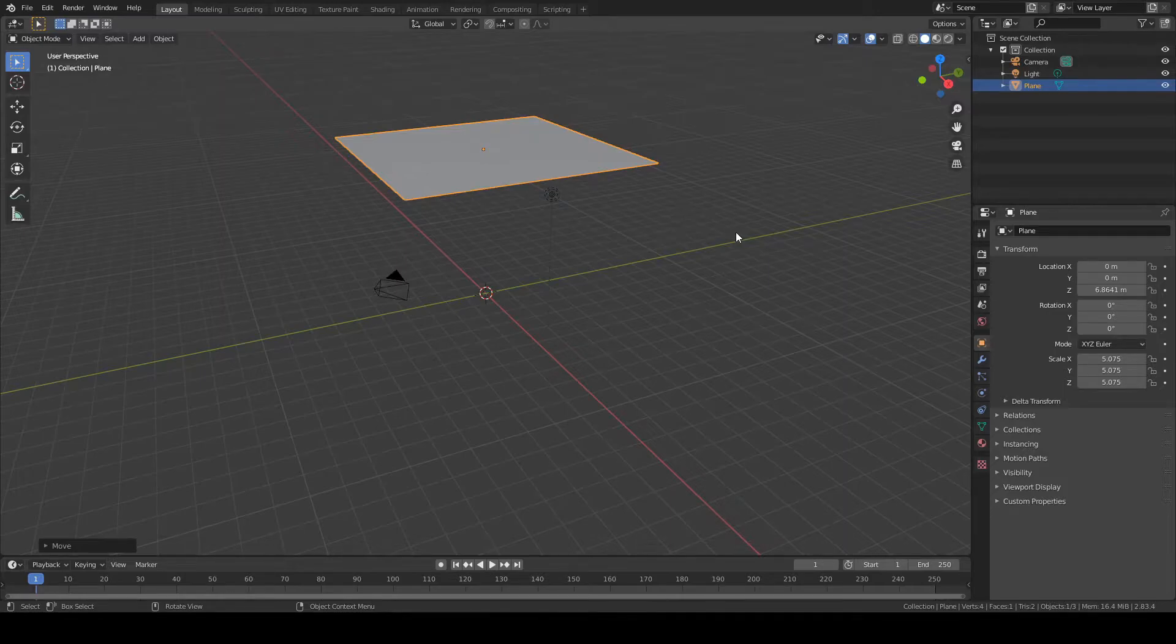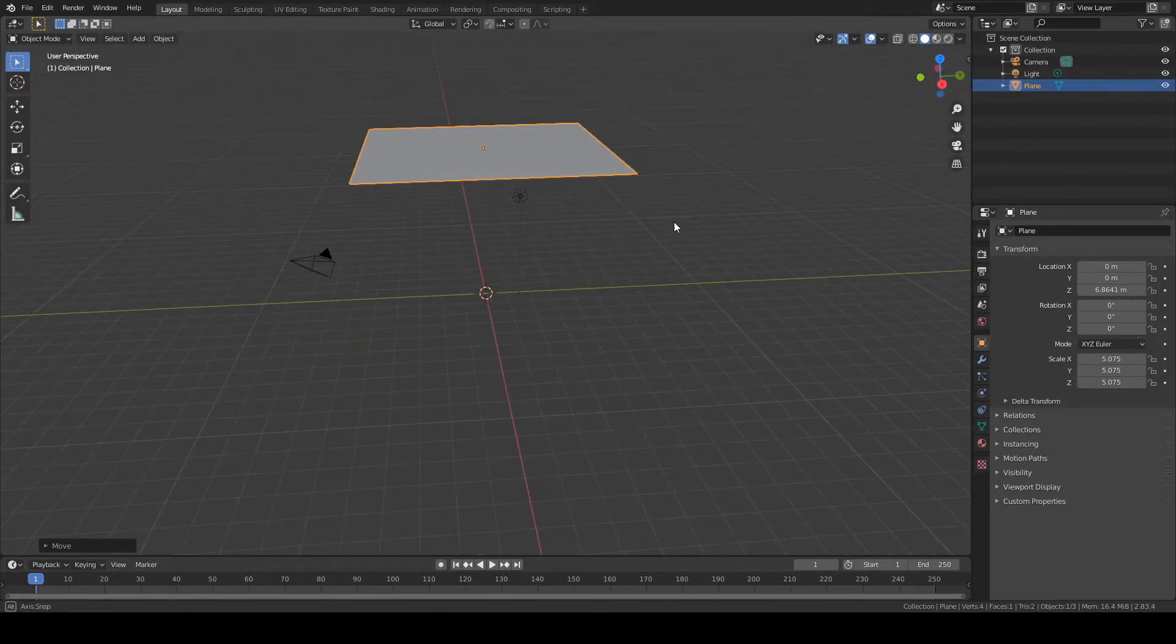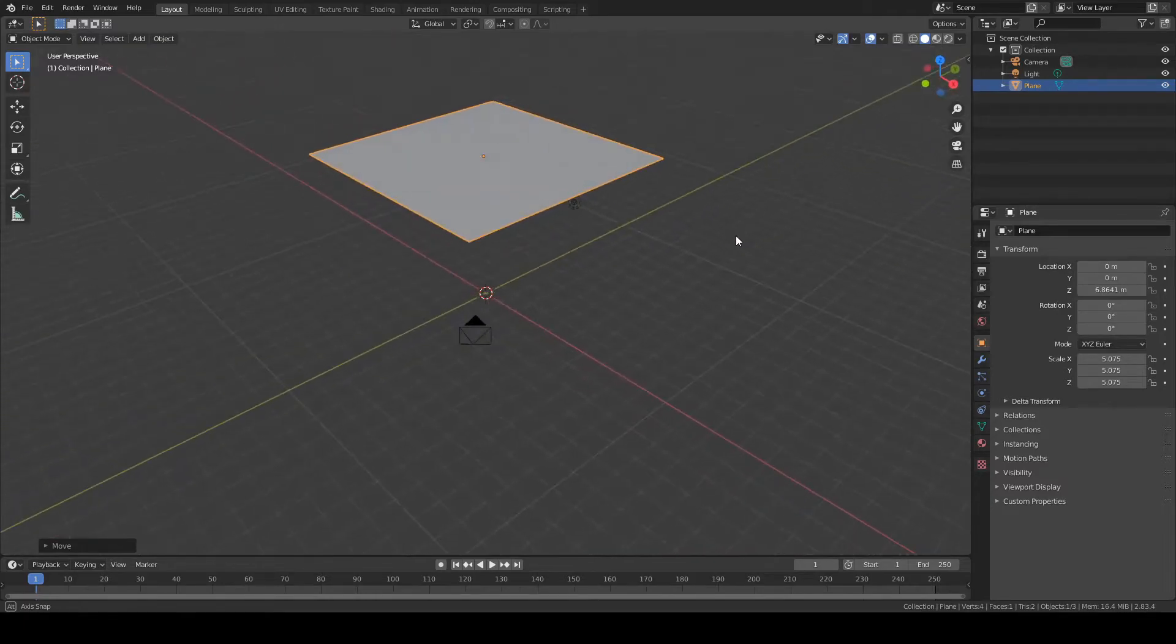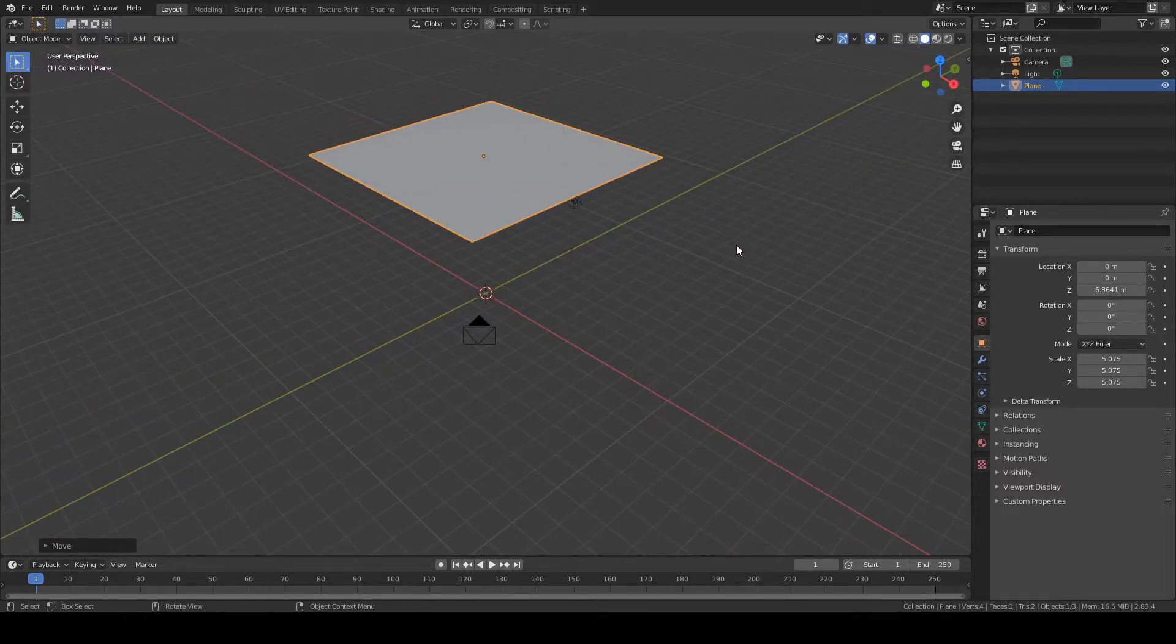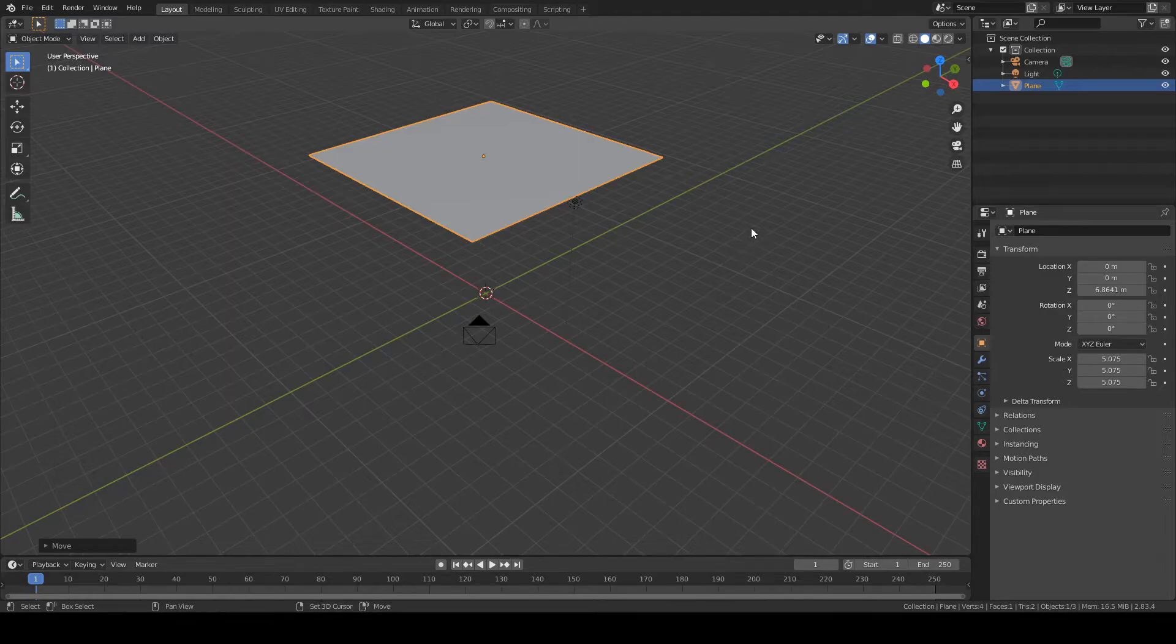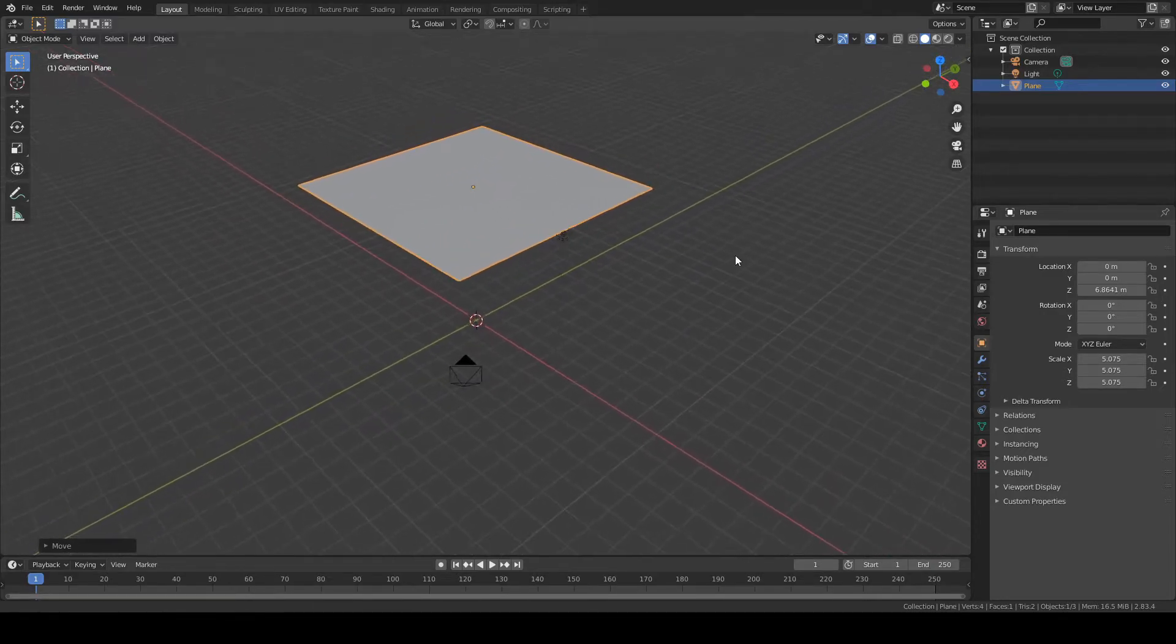Left click there and I can move around by holding down my middle mouse button, the scroll wheel. And I can pan the view by holding down left shift and middle mouse button.